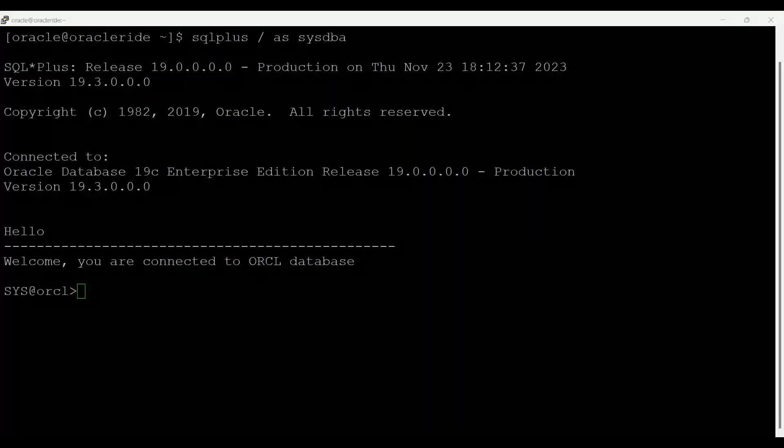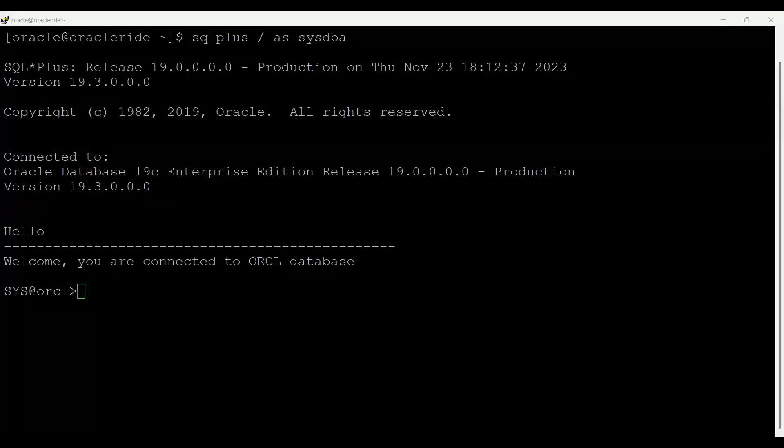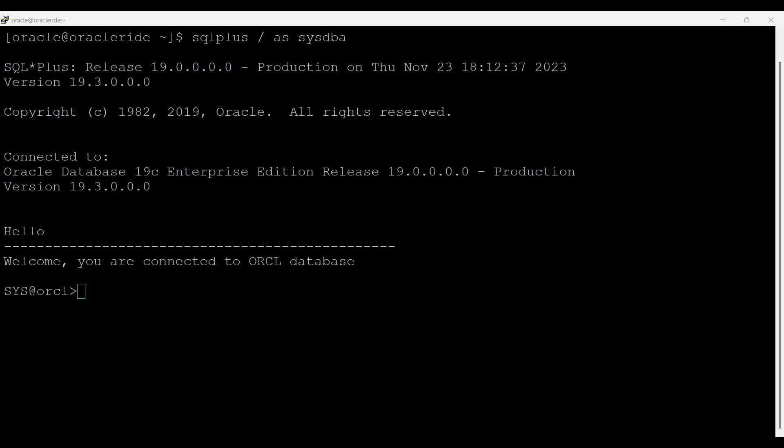Hi, welcome back to our channel Oracle Ride. Today is the seventh session of my Quick Knowledge of Oracle series, which is based on Oracle Database 19c.